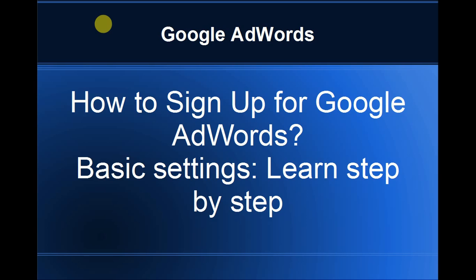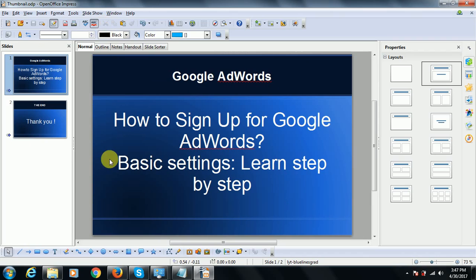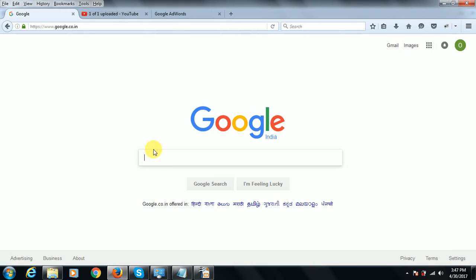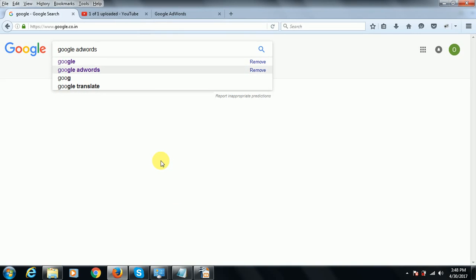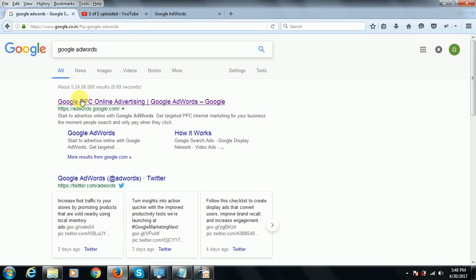Google AdWords is very simple. Today we'll talk about how to sign up for Google AdWords and the different basic settings required to use it effectively. You can learn all of these step by step. First, go to google.com, search for Google AdWords, and click on the first option — Google PPC online advertisement, Google AdWords.